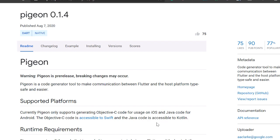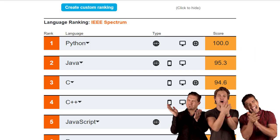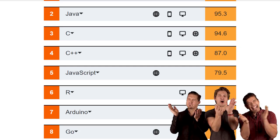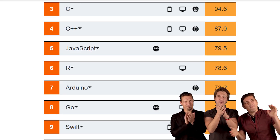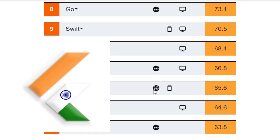Now Flutter isn't Flutter without Dart. So it's great to say that IEEE has reported that Dart has moved up 4 slots since last year to be number 12 in top 50 languages that they track. For that now let's give some claps.